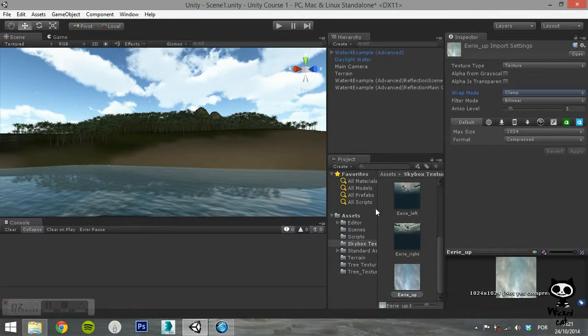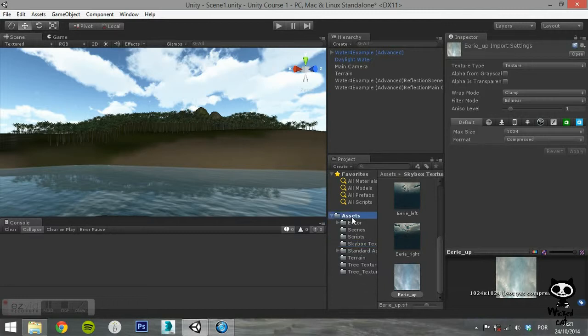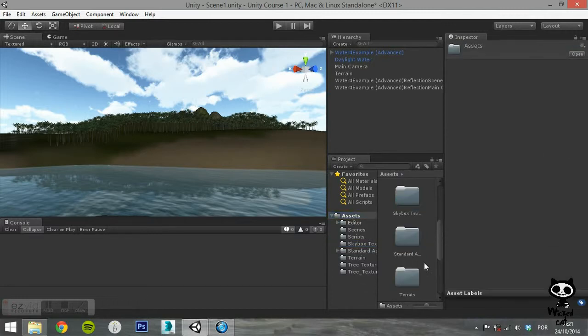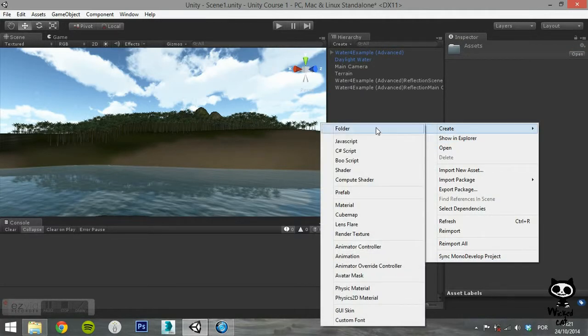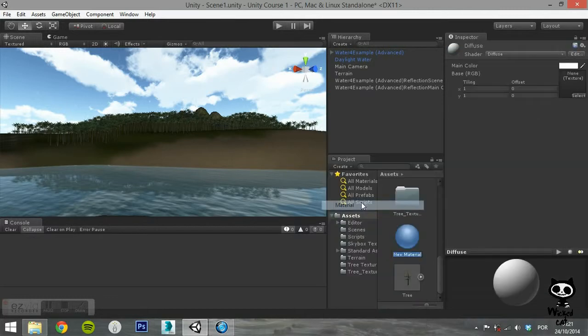The next thing you need to do is to create a material. Select the directory where you want your material to be placed. Click on the mouse right button, select Create, and Material.